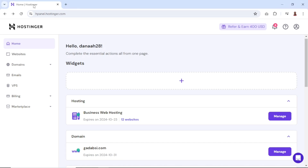In this video, I'm going to show you how you can create a subdomain in Hostinger. To get started, you need to log into your Hostinger account. I've already logged in and I come over to my hosting plan right here. I'm using the business web hosting package.